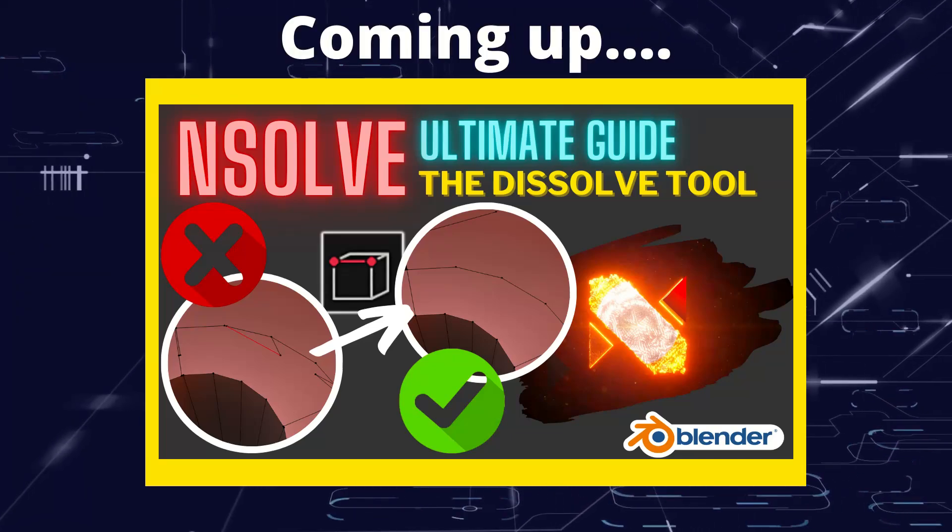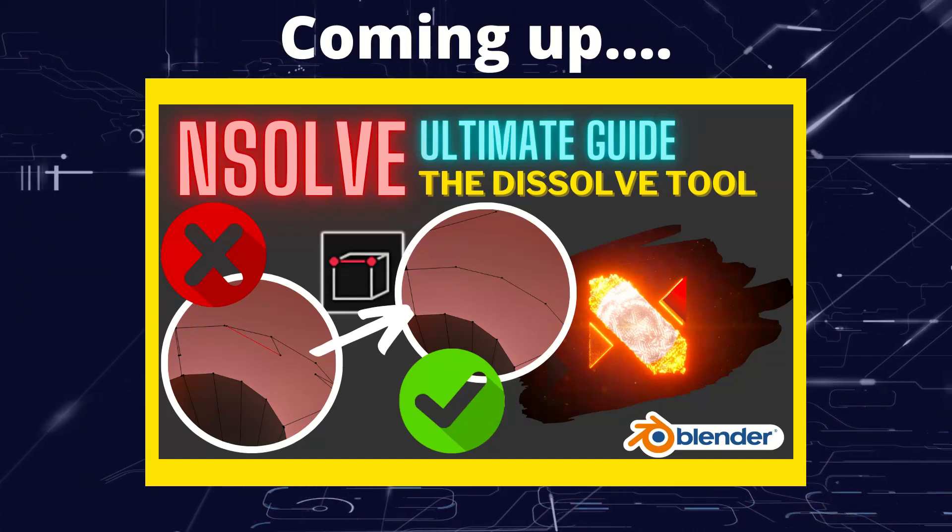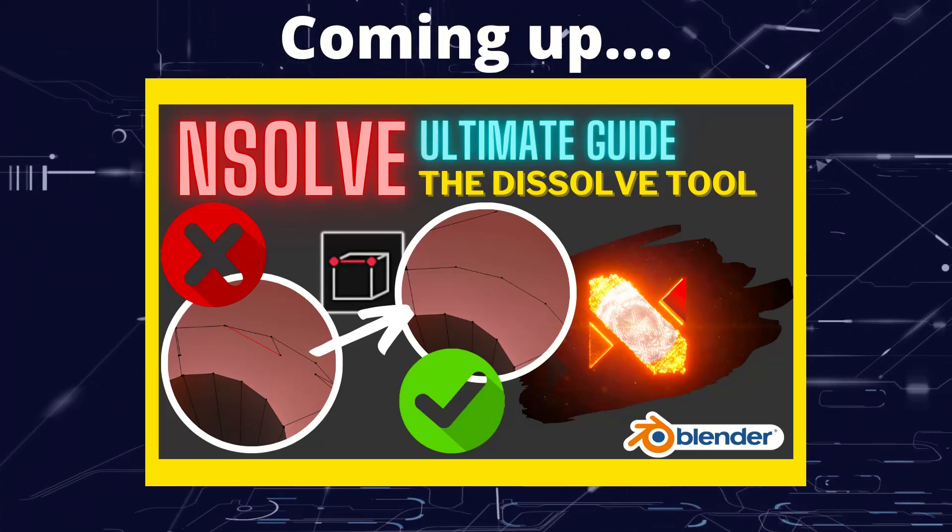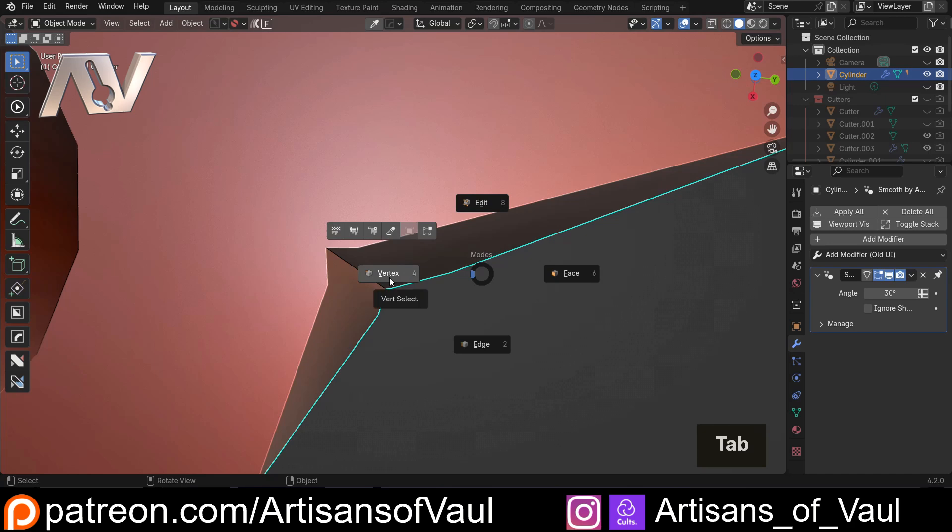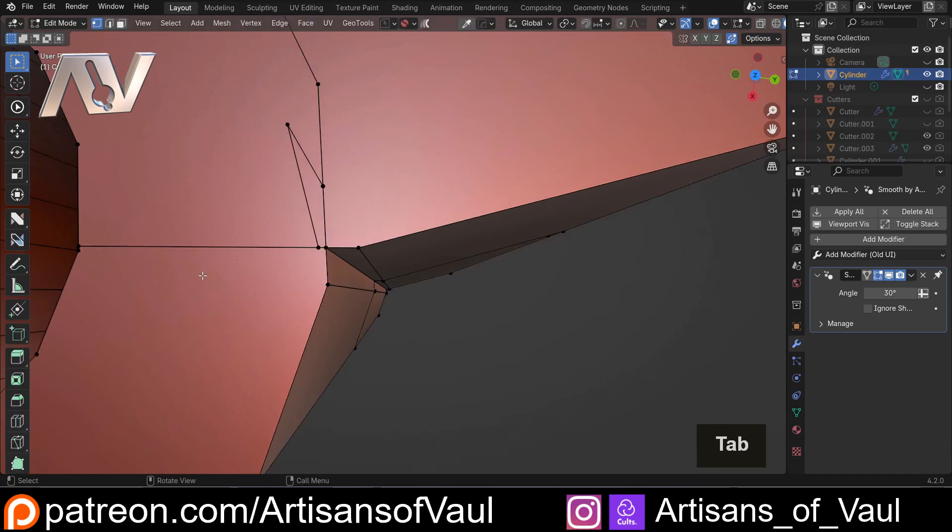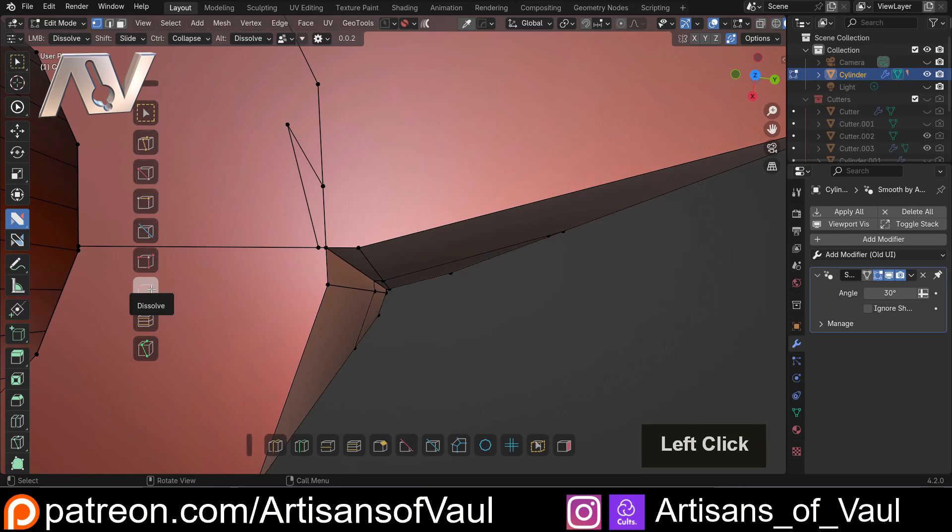Greetings hobbyists, this is Altanz of Vool. In this video we're having a look at NSolve's Dissolve tool. So let's go into vertex mode here and start NSolve. And we've got the Dissolve tool right here and this is awesome.